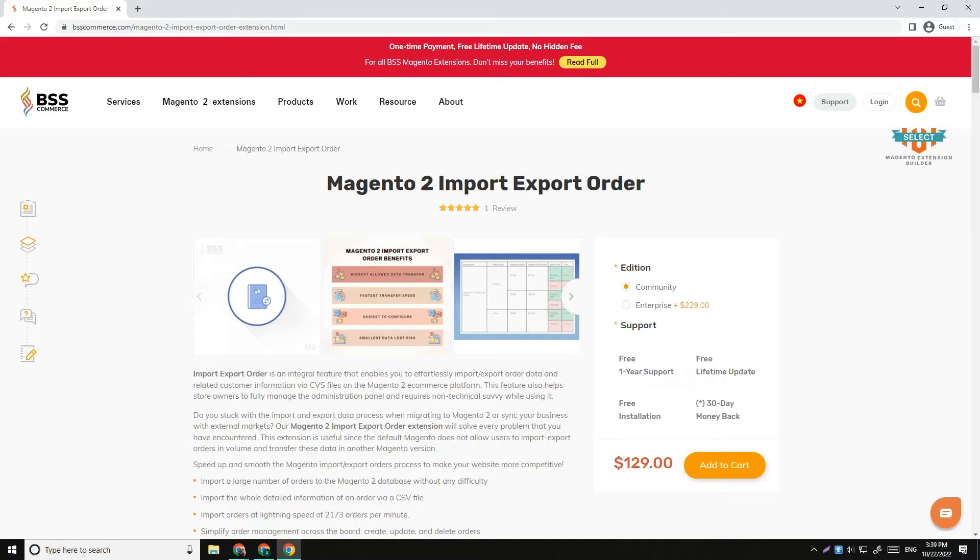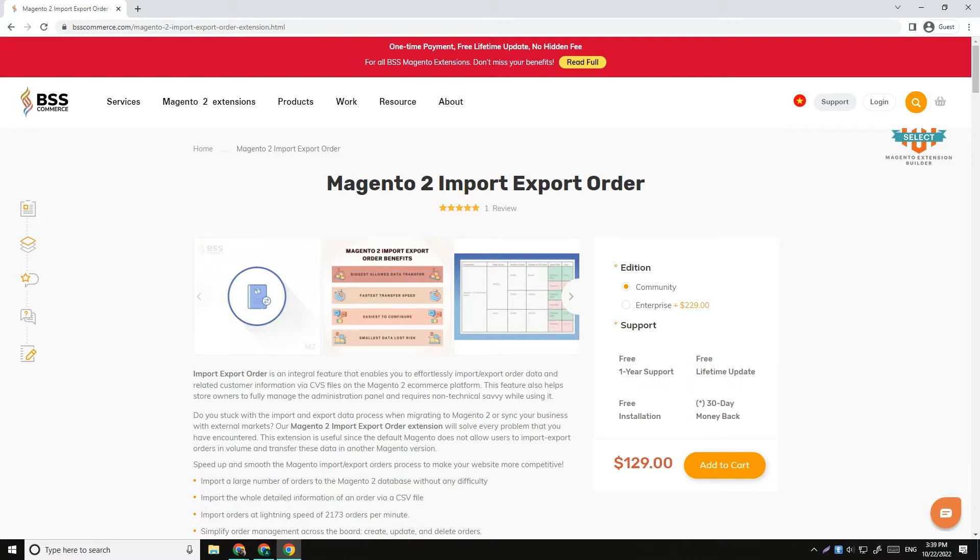Hello everyone. In this video, we will show you how to use BSS's Magento 2 Import Export Order extension to quickly transfer orders into your Magento store.